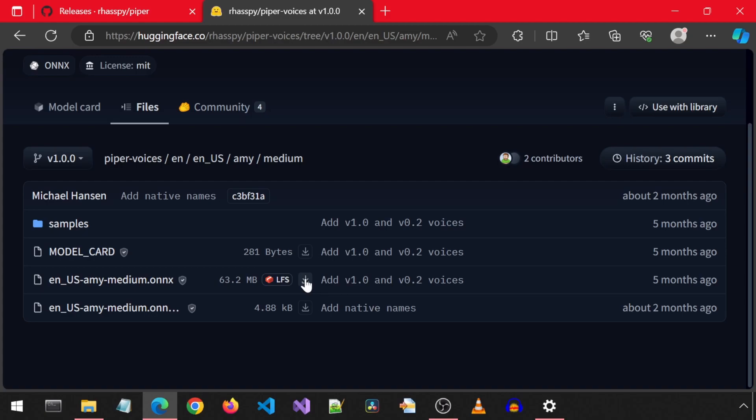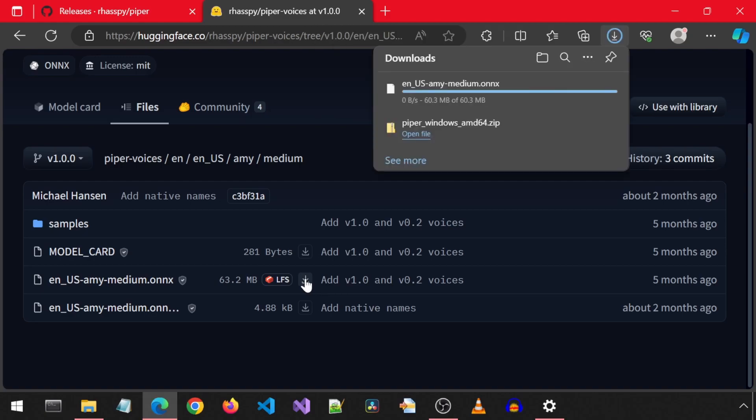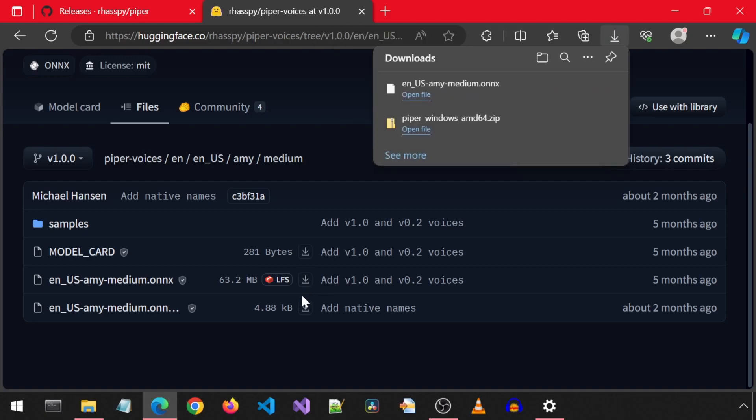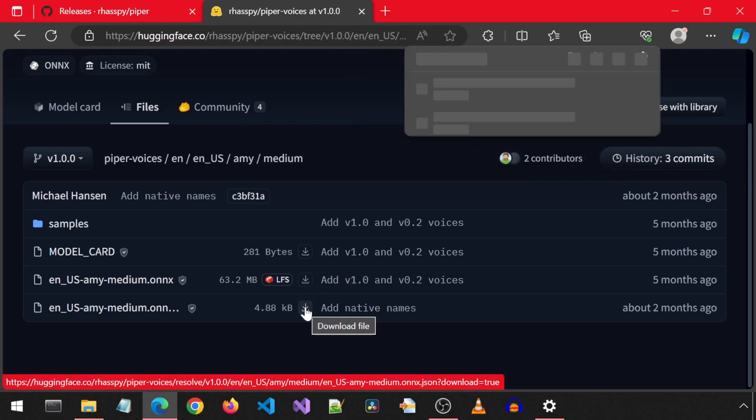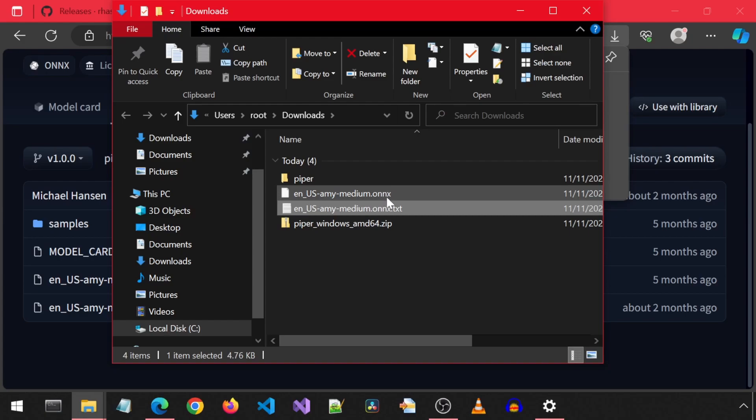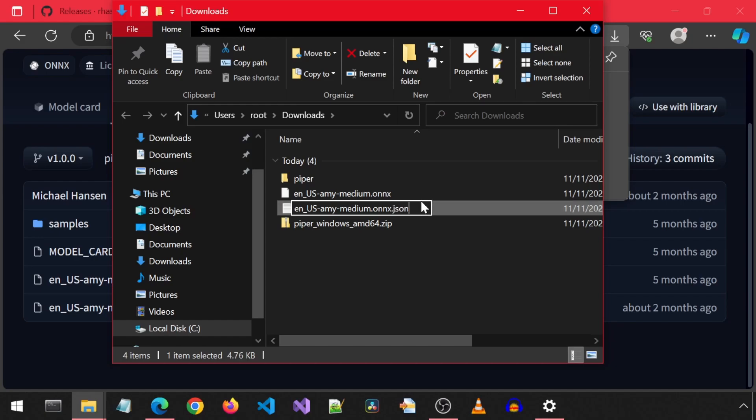I am going to click on the Download button next to each file to download it. For some reason, it renames the JSON file into a text file so I will need to fix that by changing the extension from text to JSON.